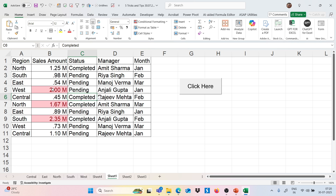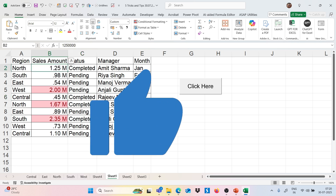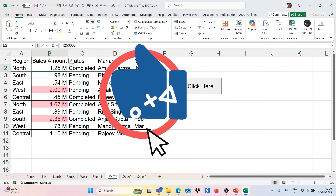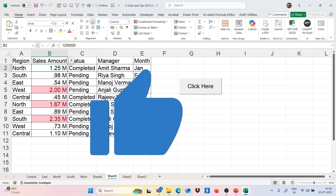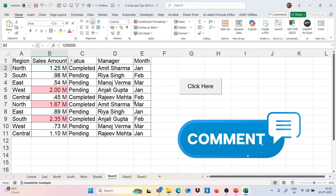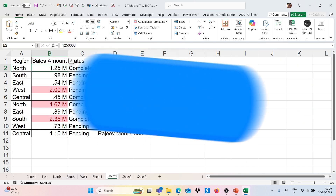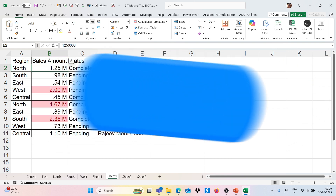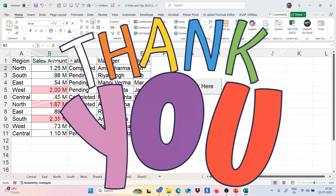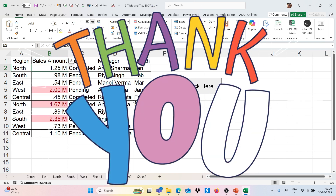I hope you found this video useful and liked all the tricks we covered. If you have any doubt related to Excel, feel free to comment and I will definitely provide the solution. If you want this practice sheet, you can download it from the description — I will provide the link there. Thank you so much for watching and stay tuned.